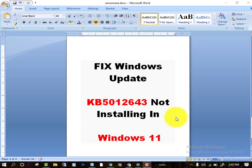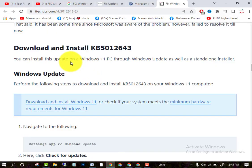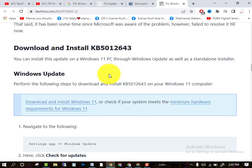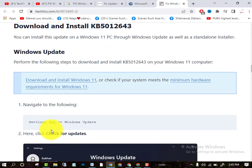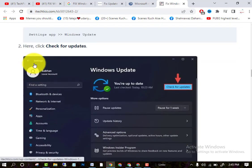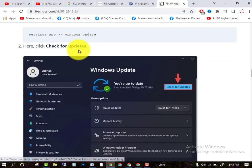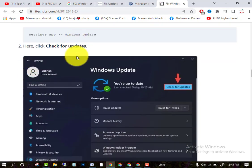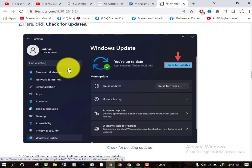Please watch the complete video. I will perform live with you. First of all, what you have to do is download and install KB5012643. For this, first go to the System app, then go to Settings, and then go to Windows Update.